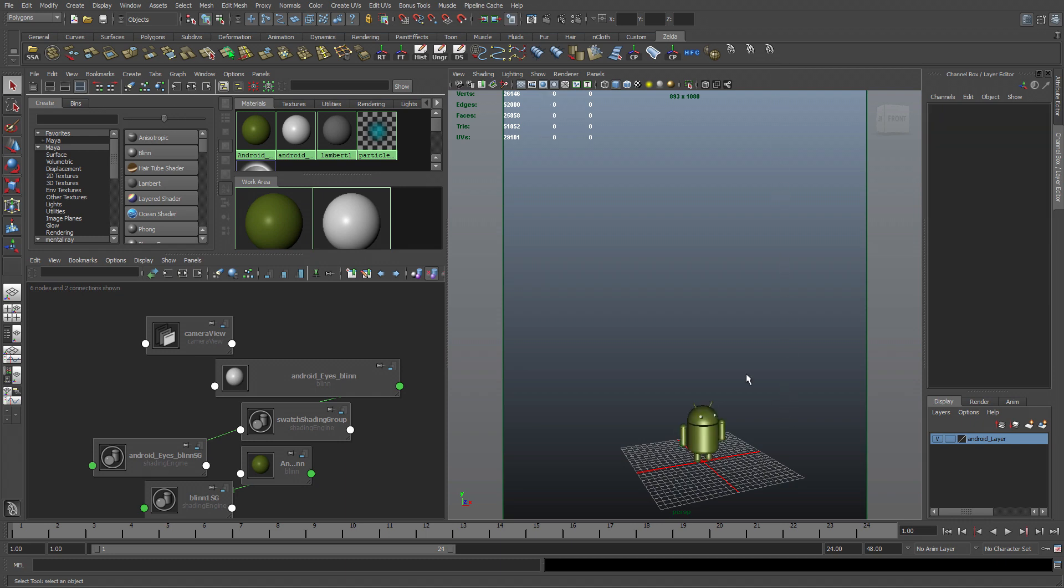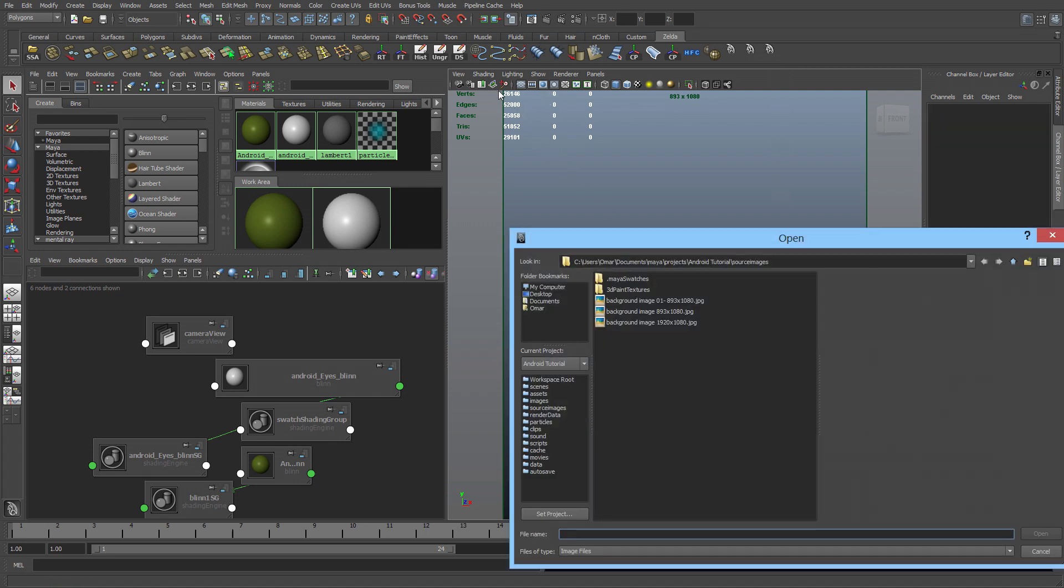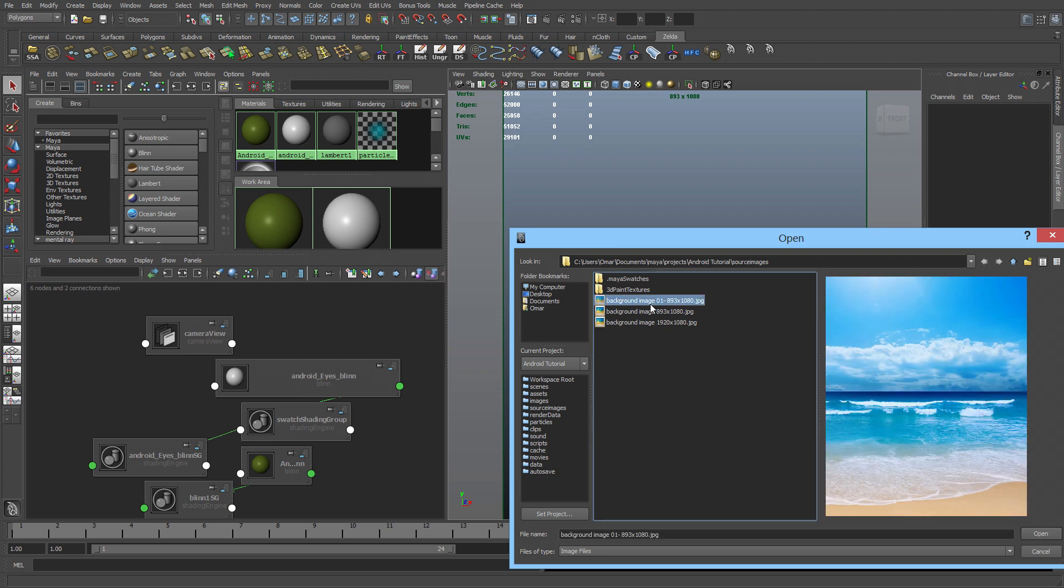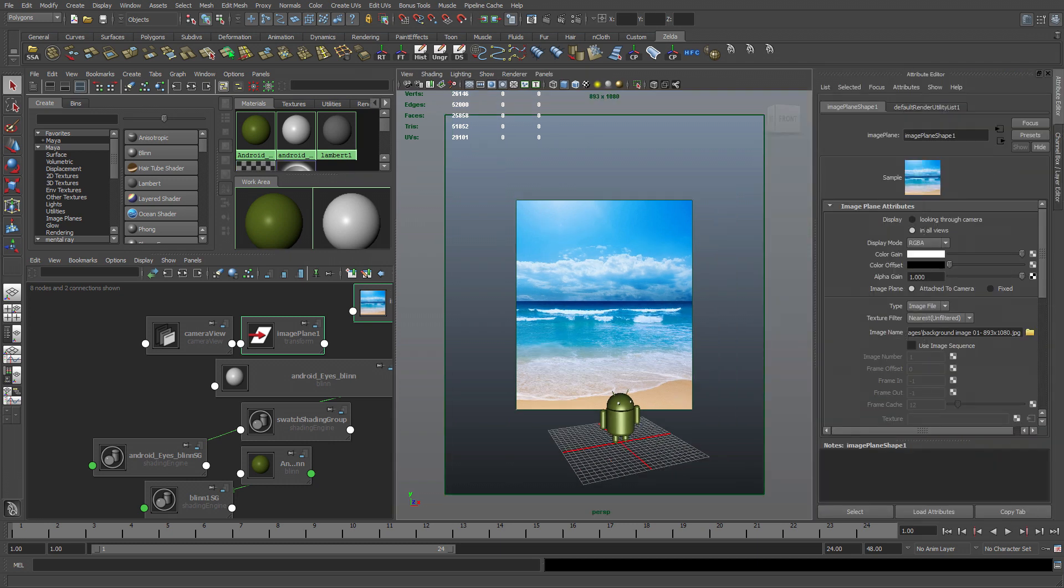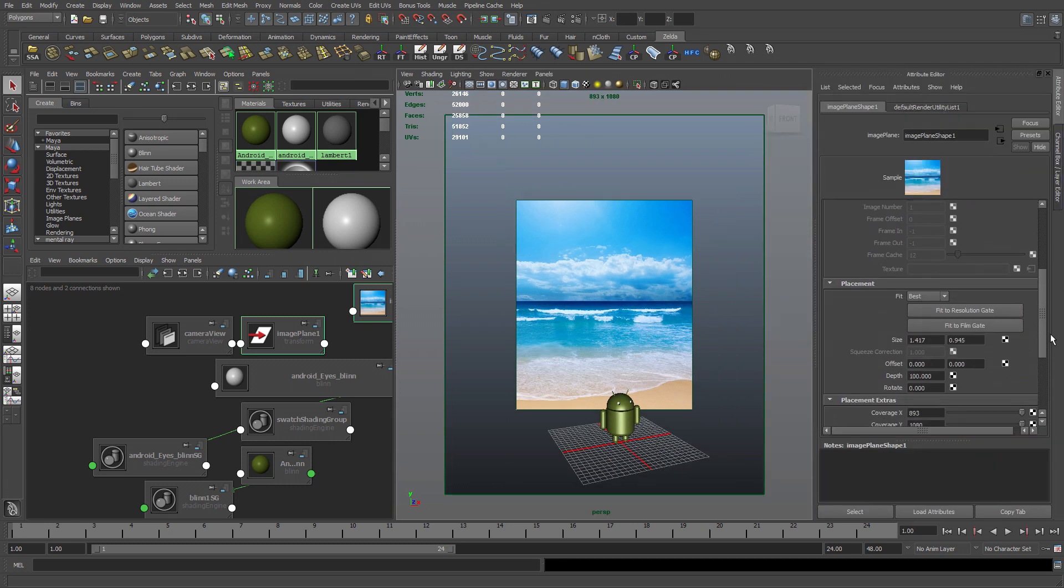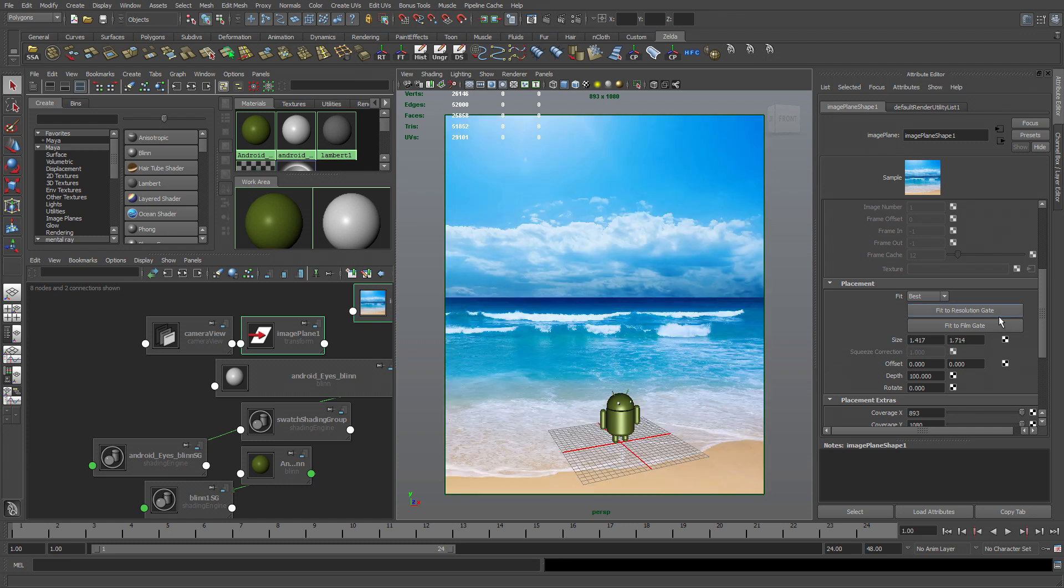So with that done, import an image. This image is already cropped down to 893 by 1080, the same input under render settings. So I'm going to select it. You can see the image, it doesn't match the resolution gate. Go to the attribute editor. With the camera selected, I'm going to scroll all the way down. And where it says fit resolution gate, I'm going to hit it and it's going to match it up.